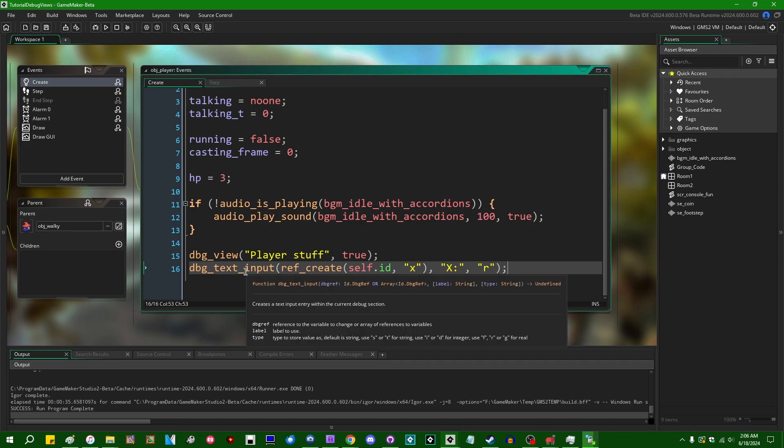There's a couple of aliases for the type specifiers. S or T, I assume T stands for text, if you want a string. I or D for integer. So integer, I was going to say decimal is probably what D stands for, but that doesn't sound right. F, R, or G for real.